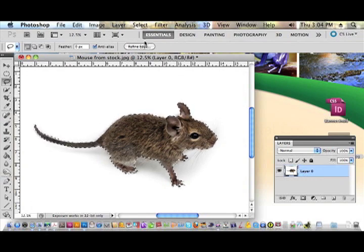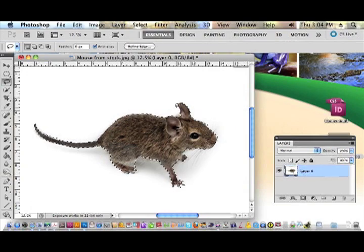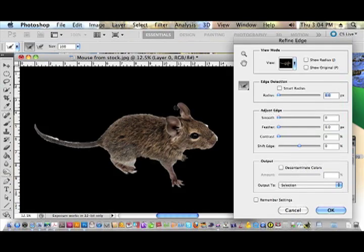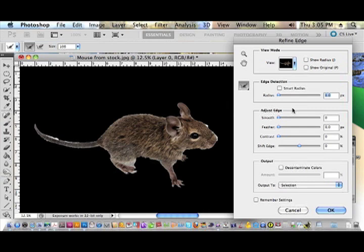Now let's go ahead and choose Select > Refine Edge to make the extraction. The Refine Edge window has now come up and you can kind of see a black outline of the mouse here. I have the view set for black background — it's good contrast so I can see what's going to be extracted.